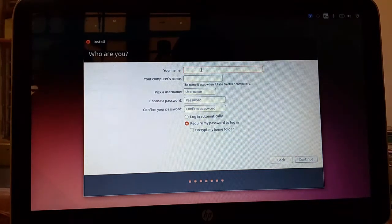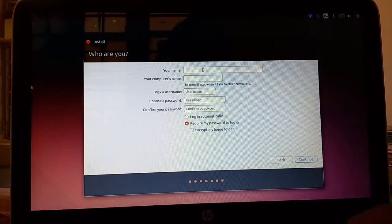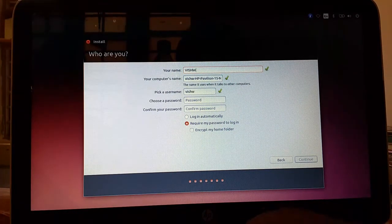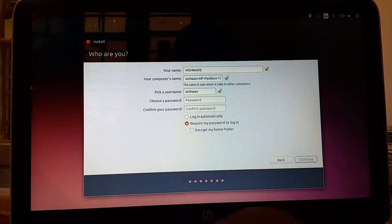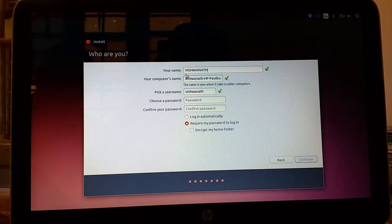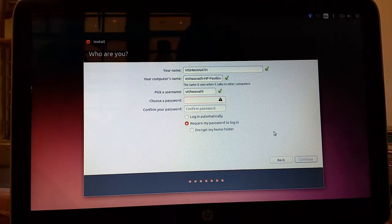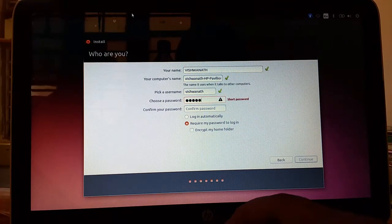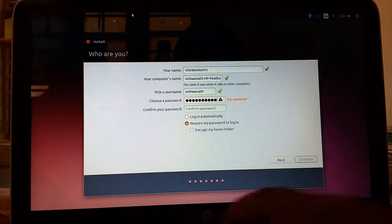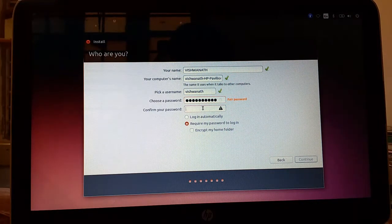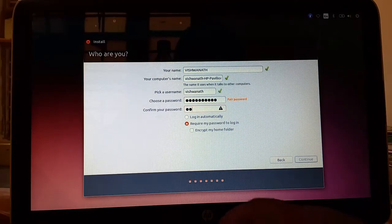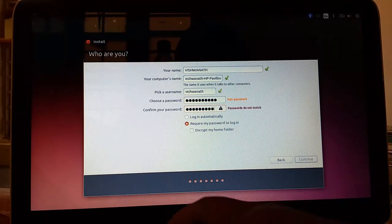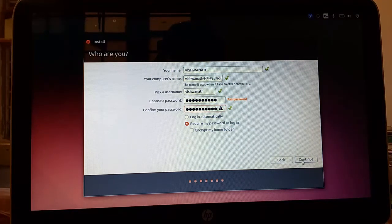So type your user name and password also. Confirm your password. Then click on continue.